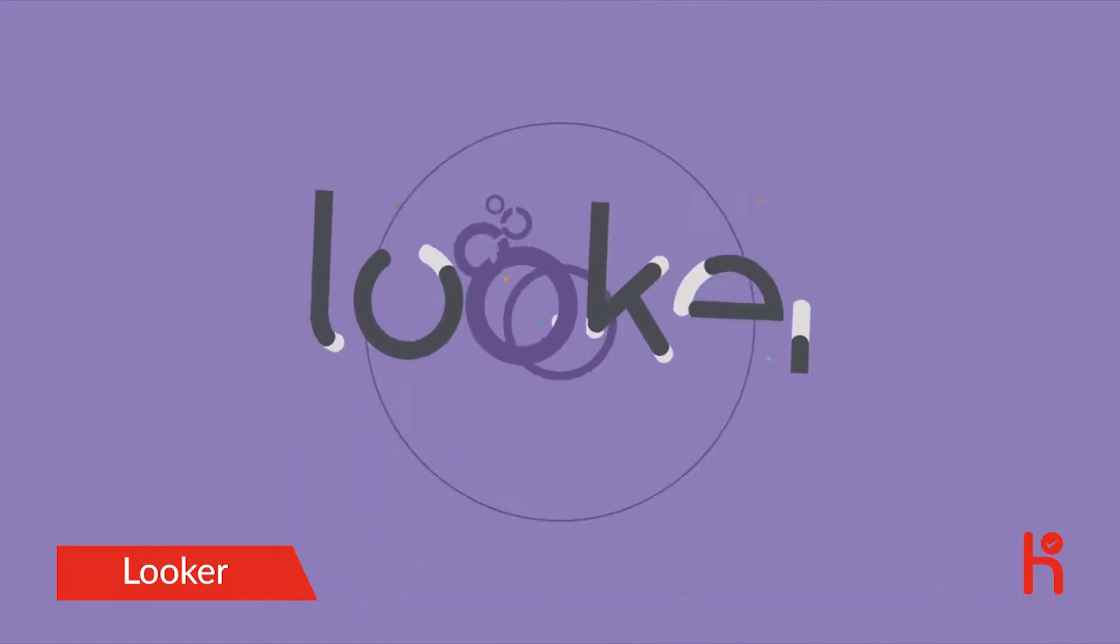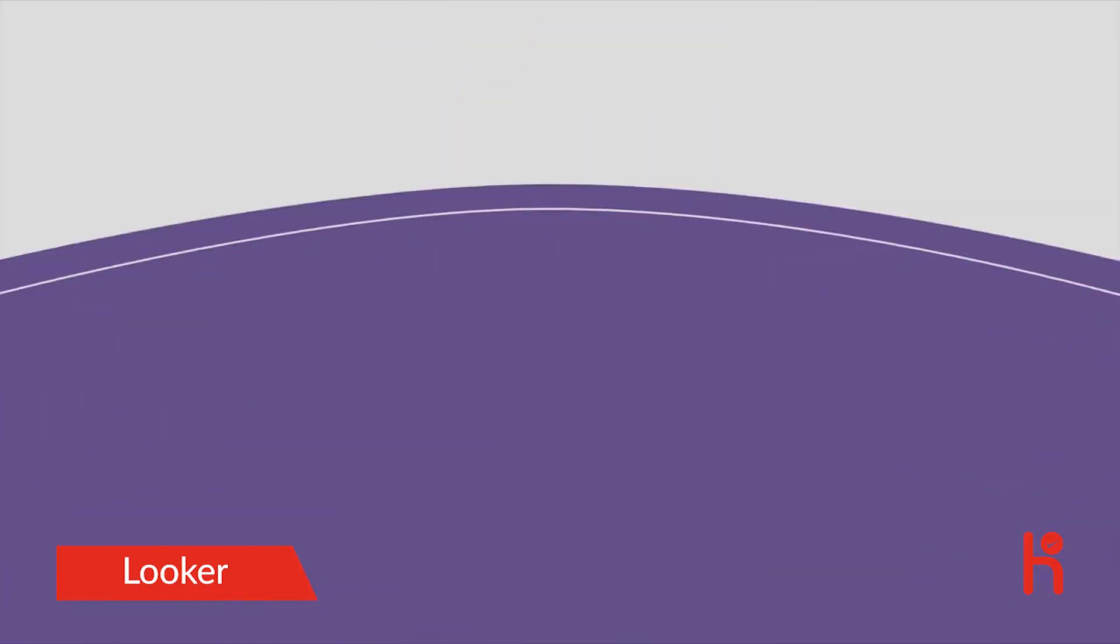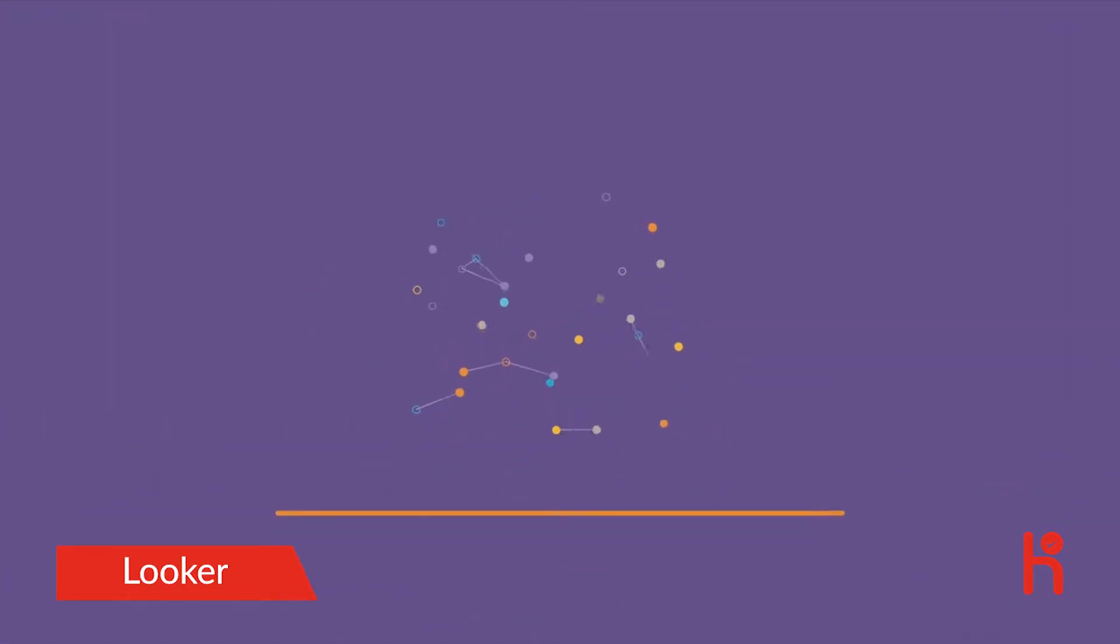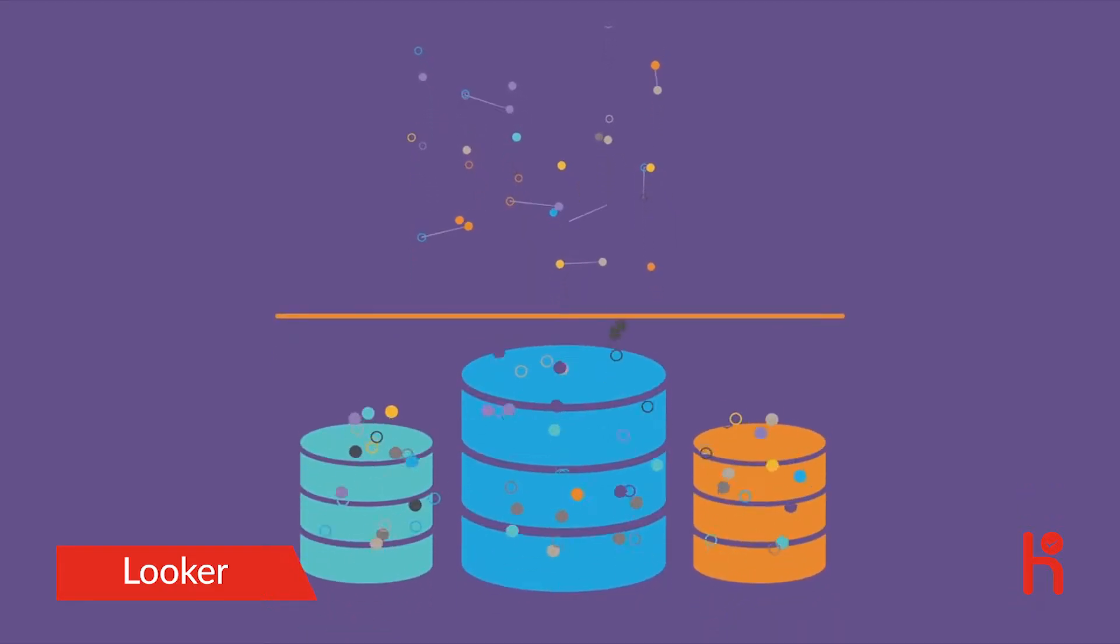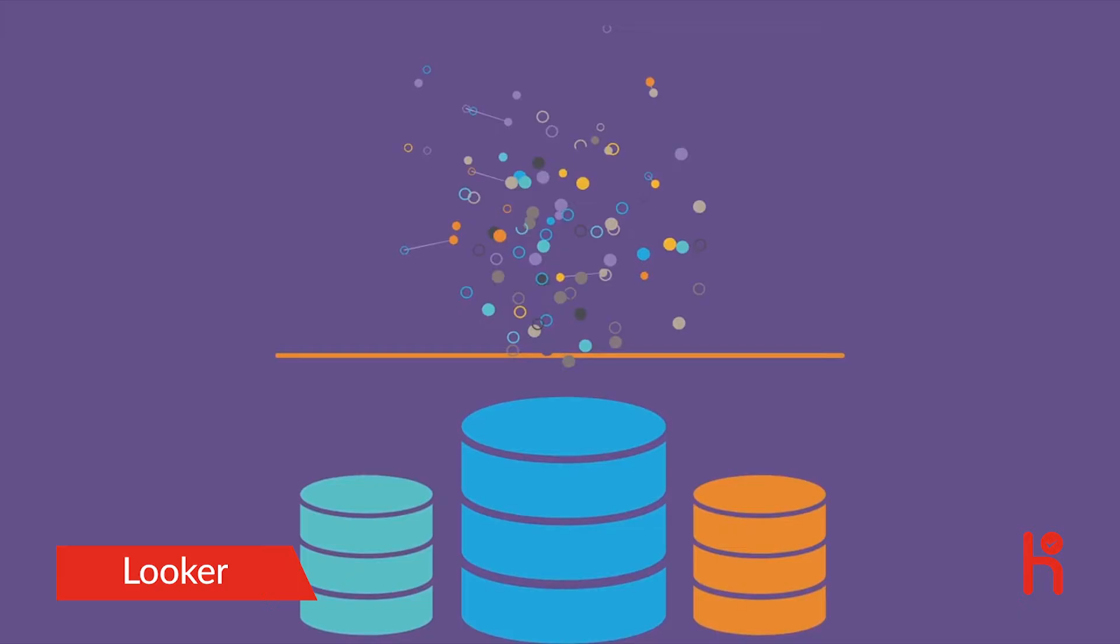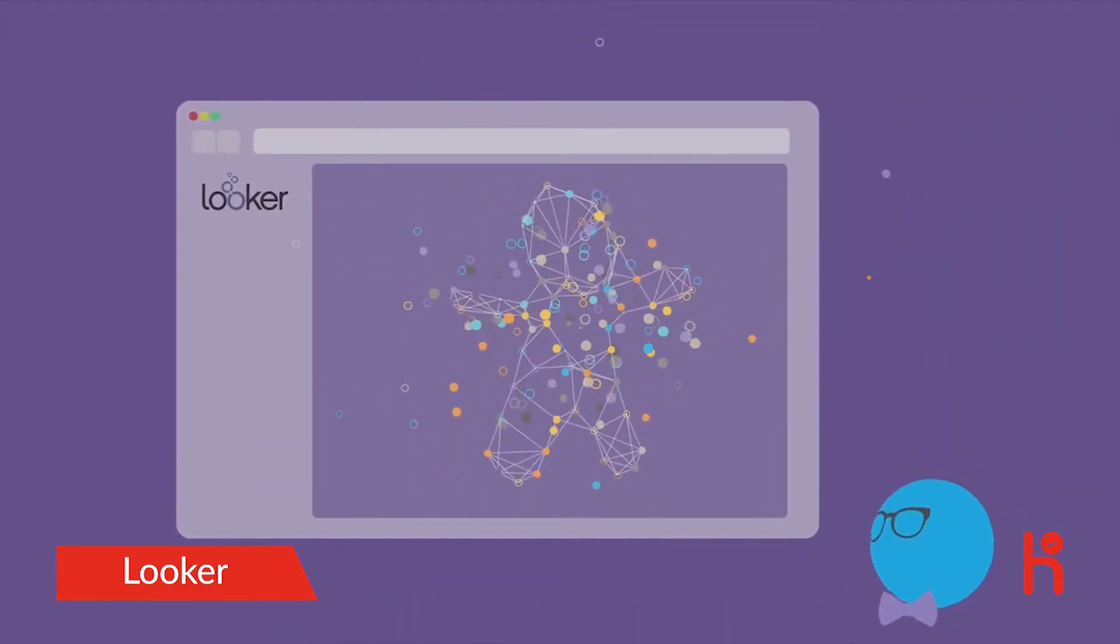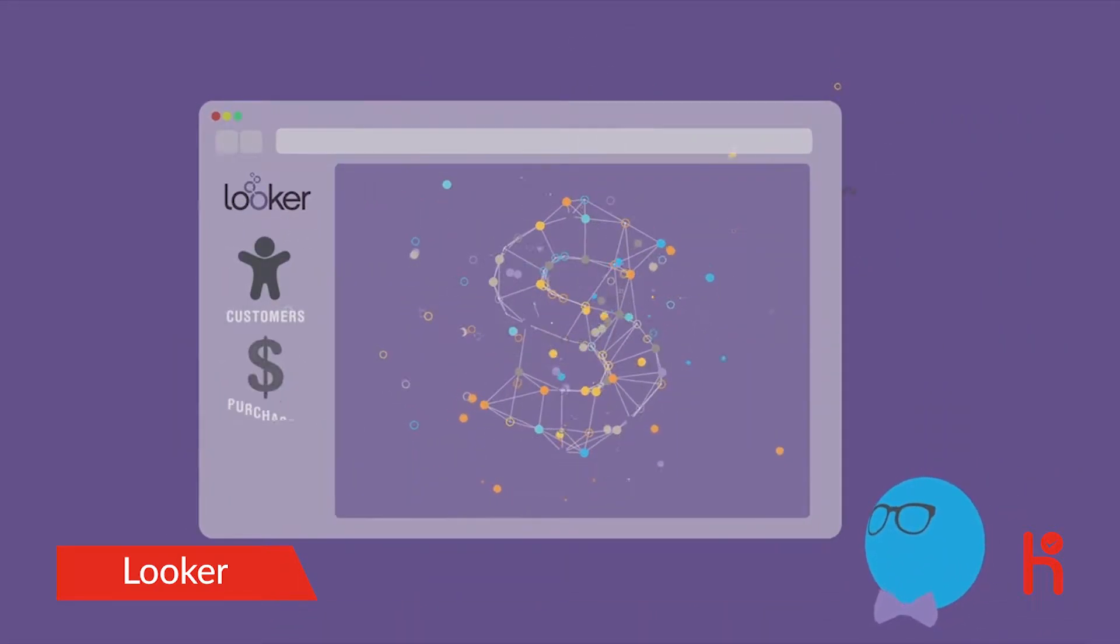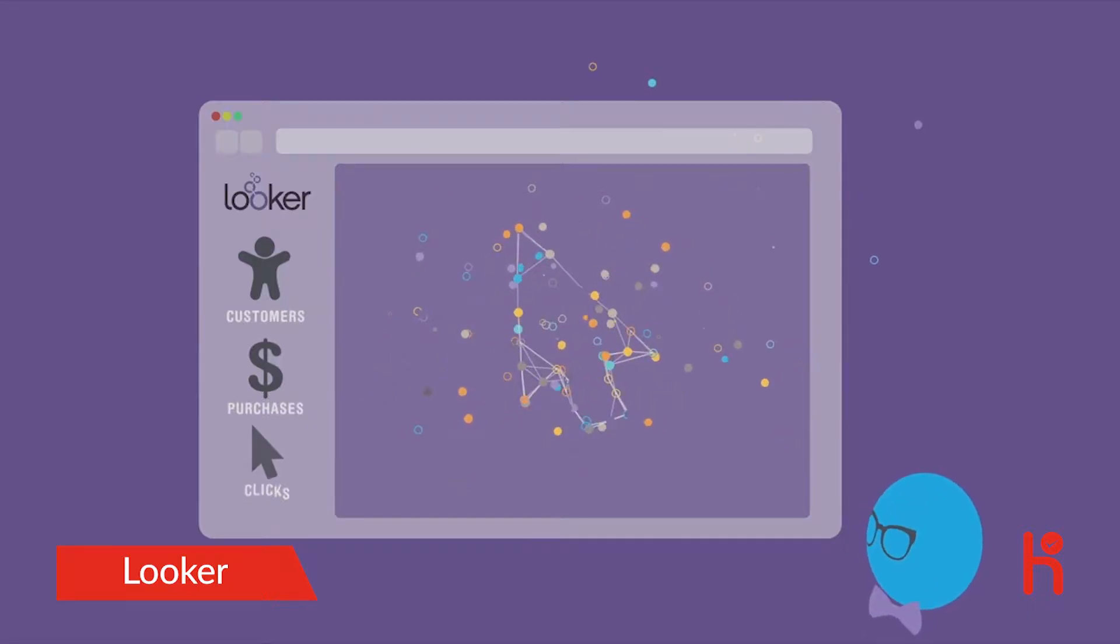You turn to Looker, a data platform that's speedy to deploy and can work on top of any analytic database. Looker makes it simple to describe your data and define business metrics that the entire company can agree and rely on.